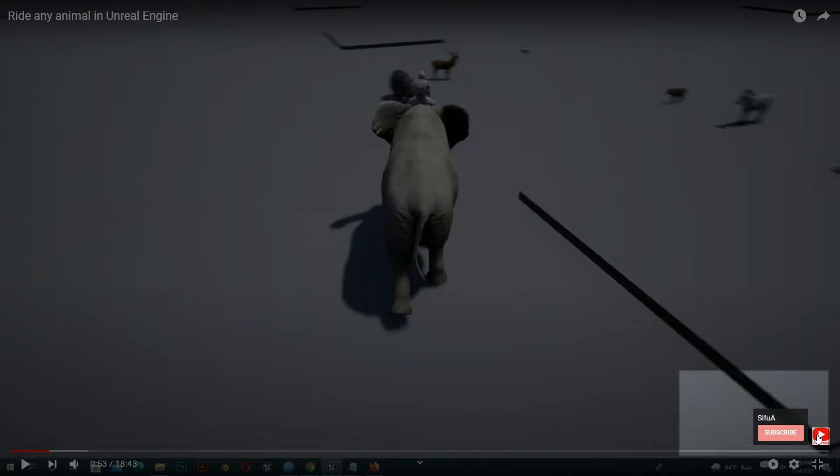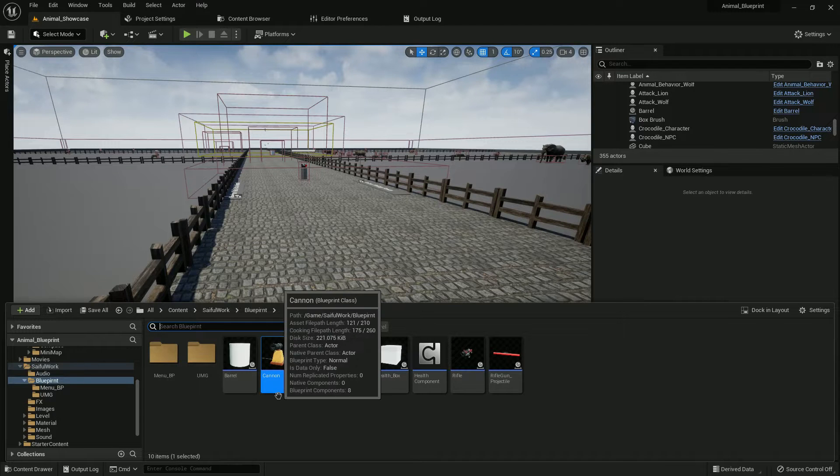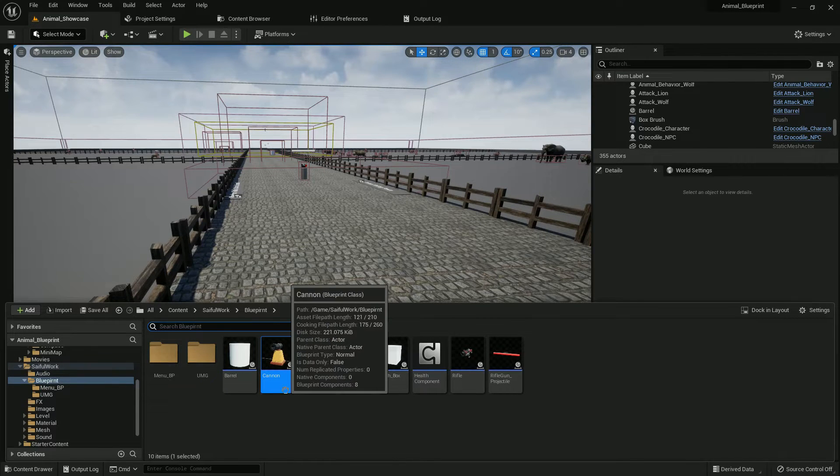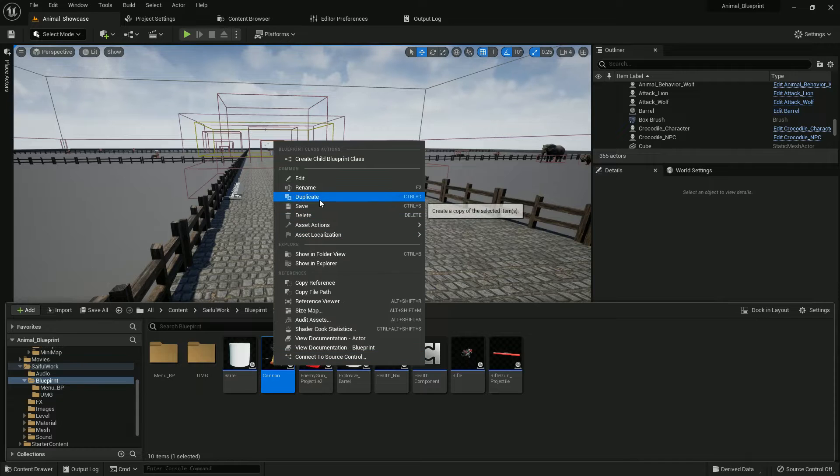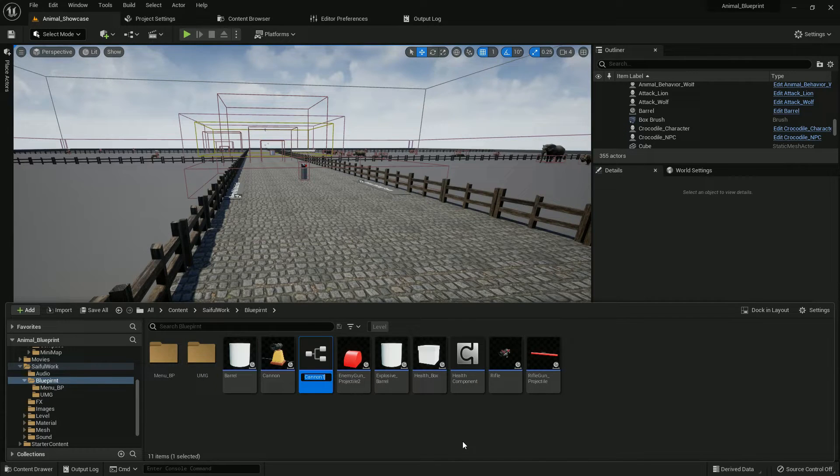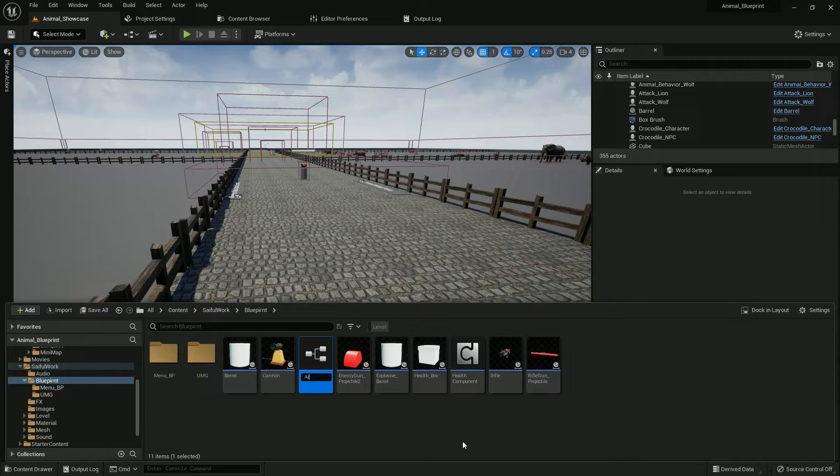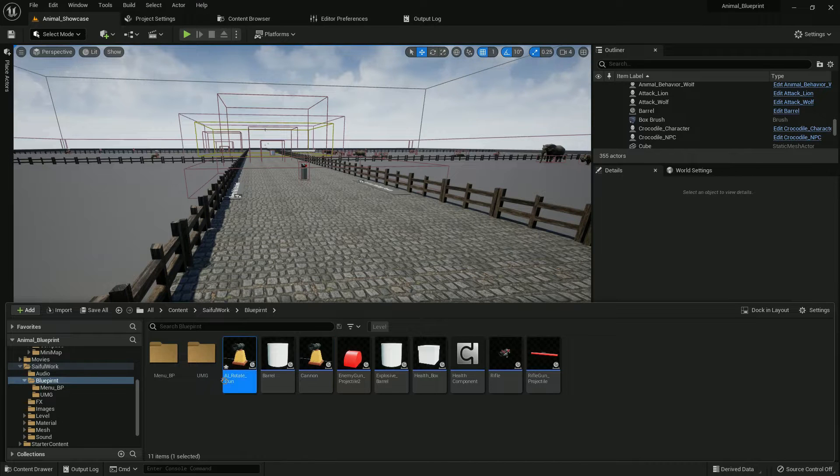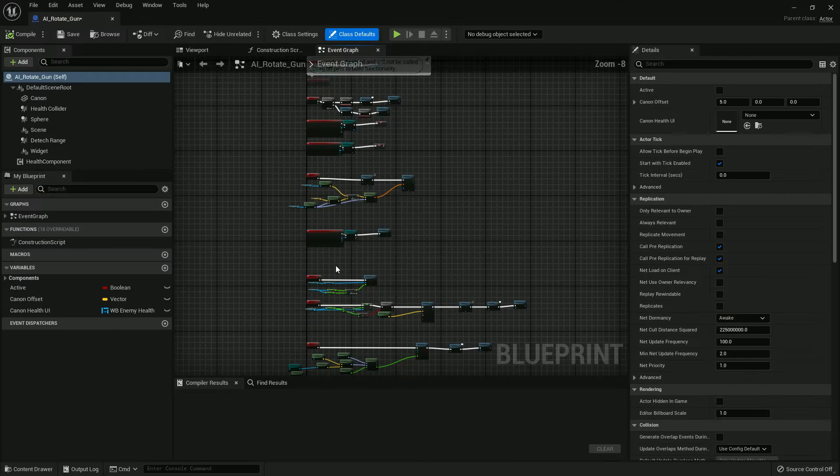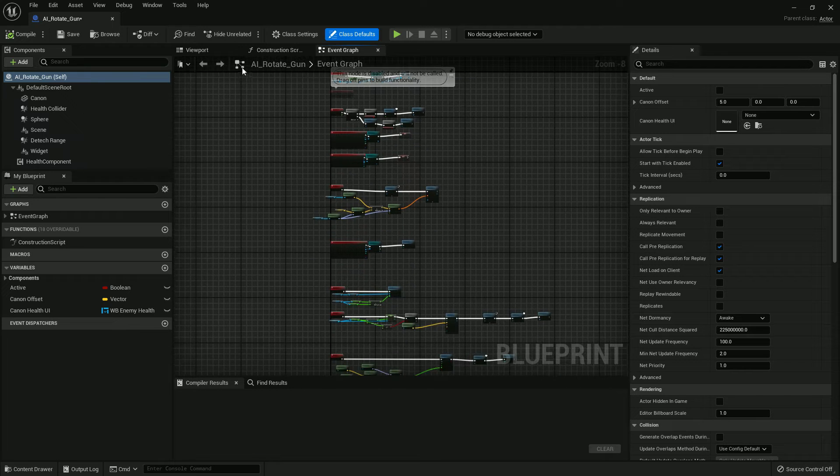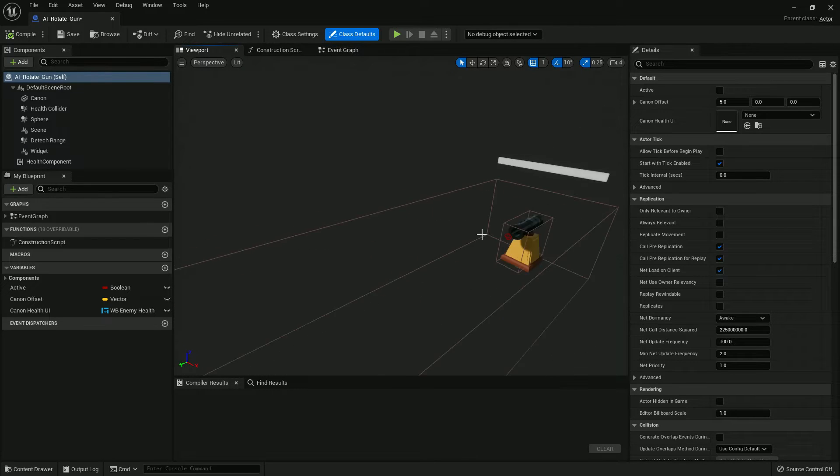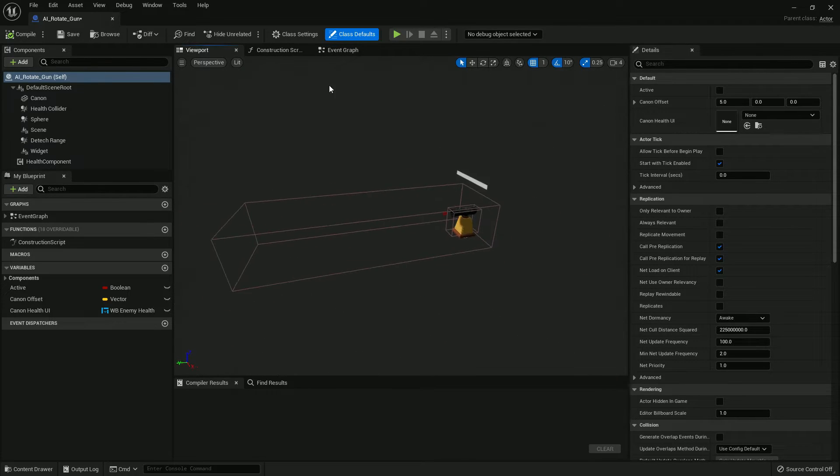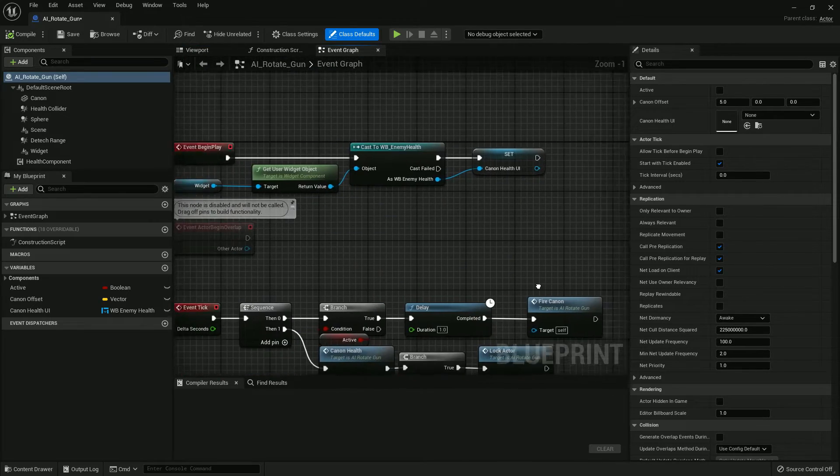Whoever didn't watch my previous tutorial, please watch that to understand this. So I have already created a canon, so I will not create the code again. I will just duplicate it and rename it. I rename it AI Rotating Gun. You can choose whatever new name you prefer.